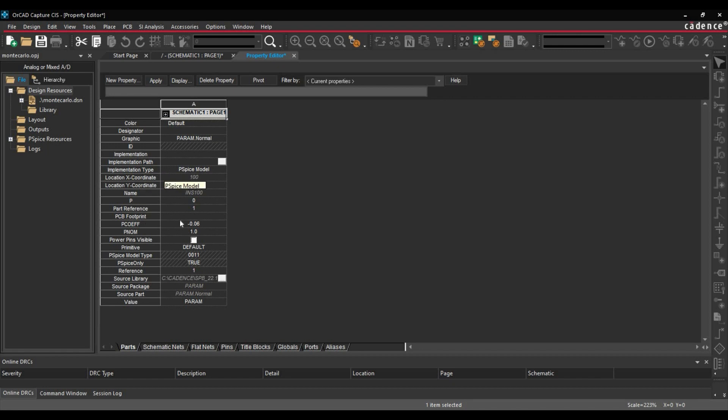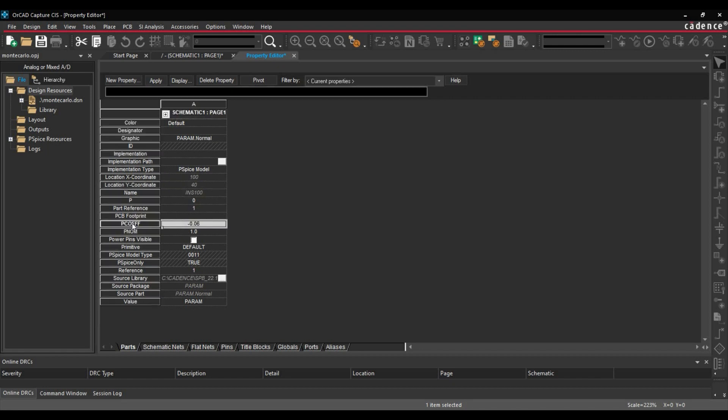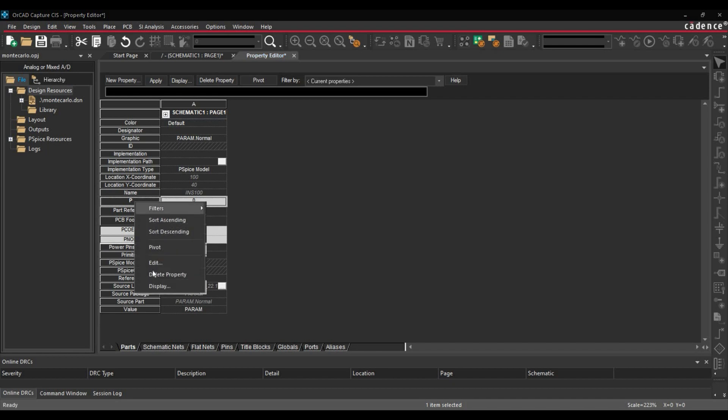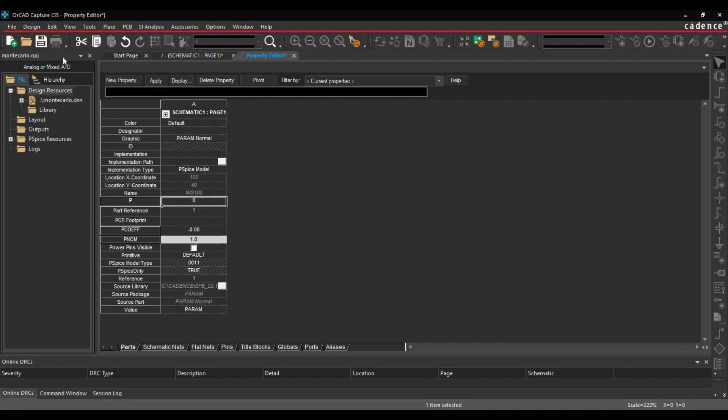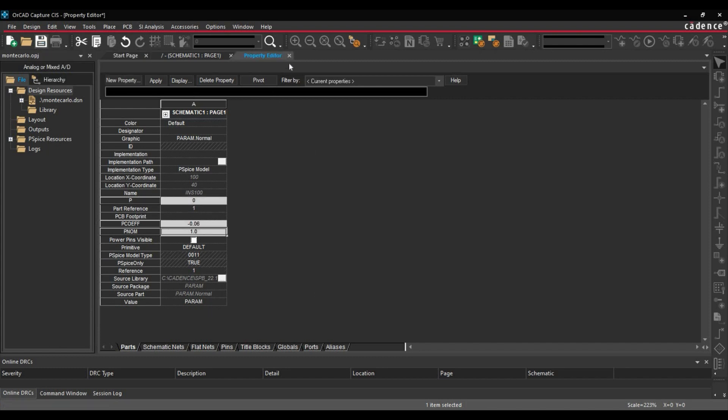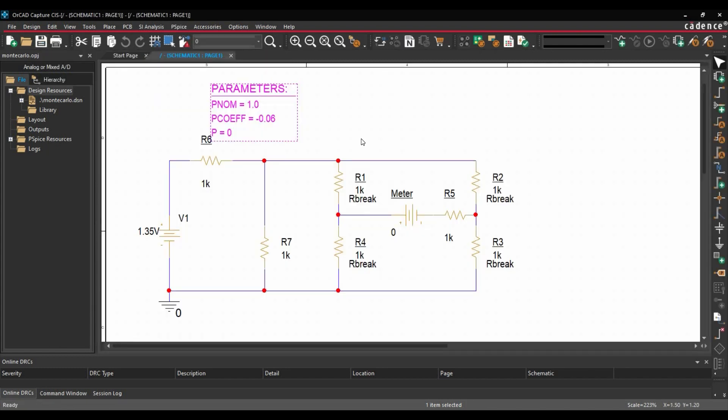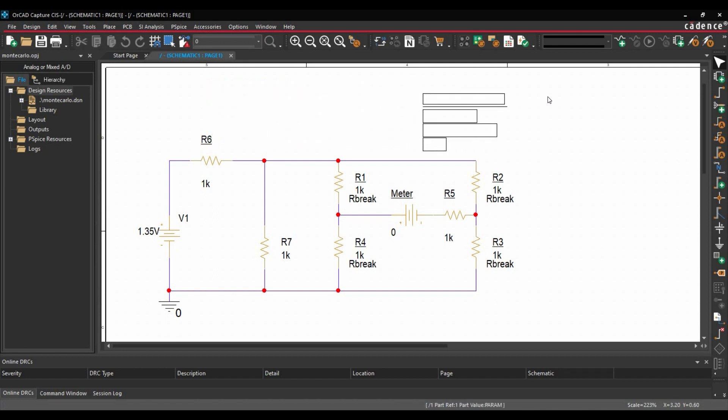Next, we are going to make all these parameters visible. To do that, we will select the parameters. Right click, display and make it name and value visible. Click on OK button. Then, we will save this property editor and close the window. As you can see, all the parameters are visible now.